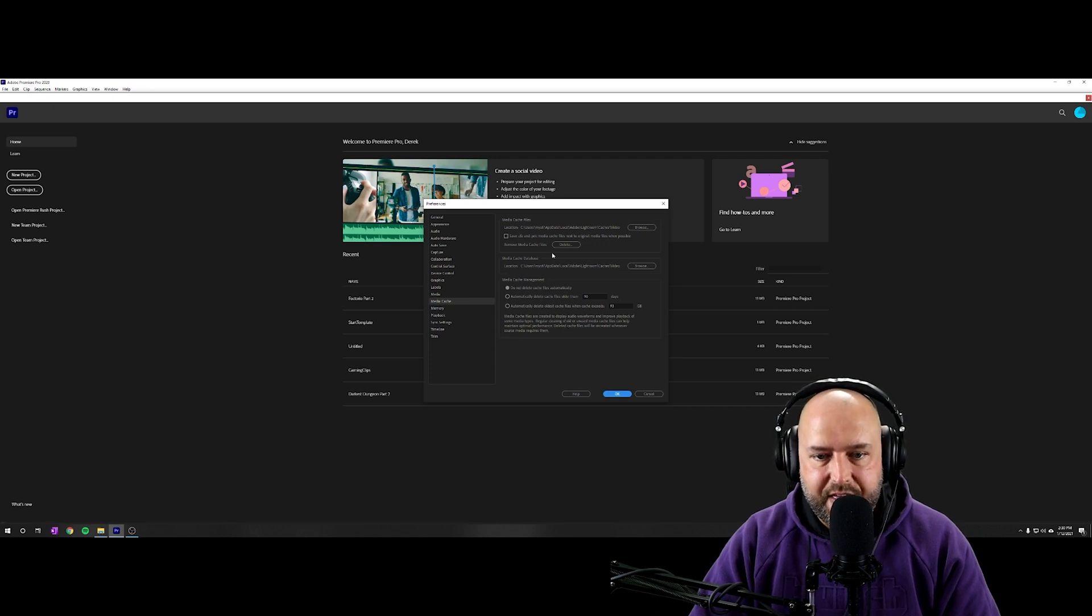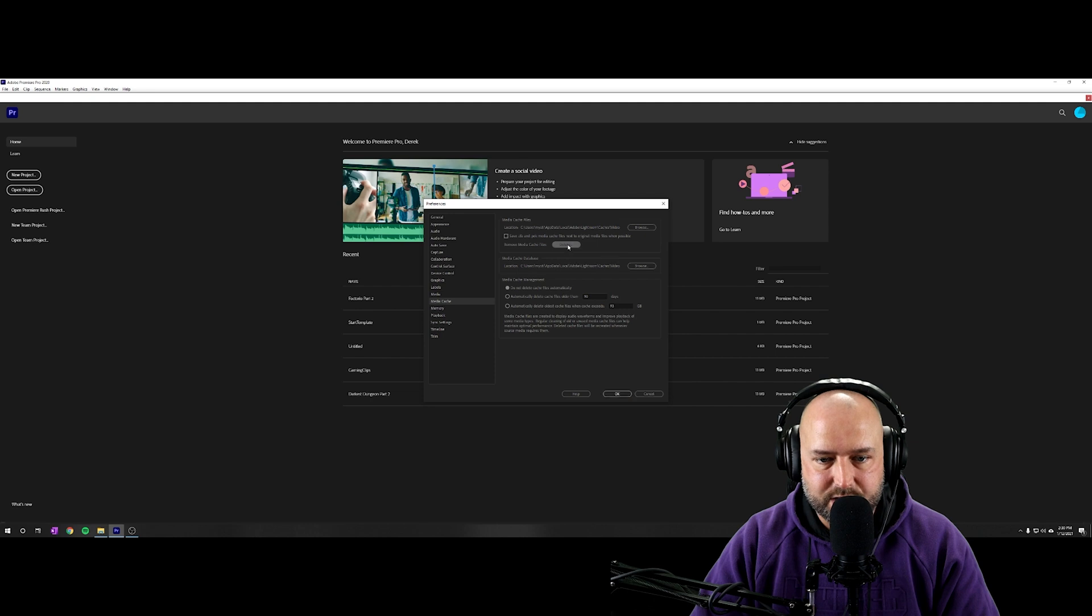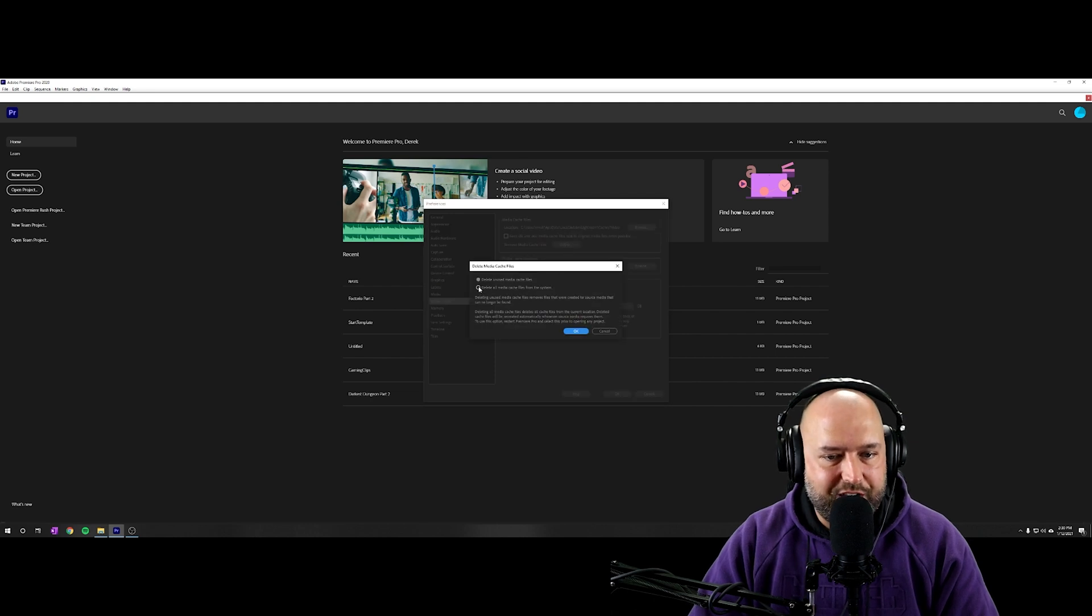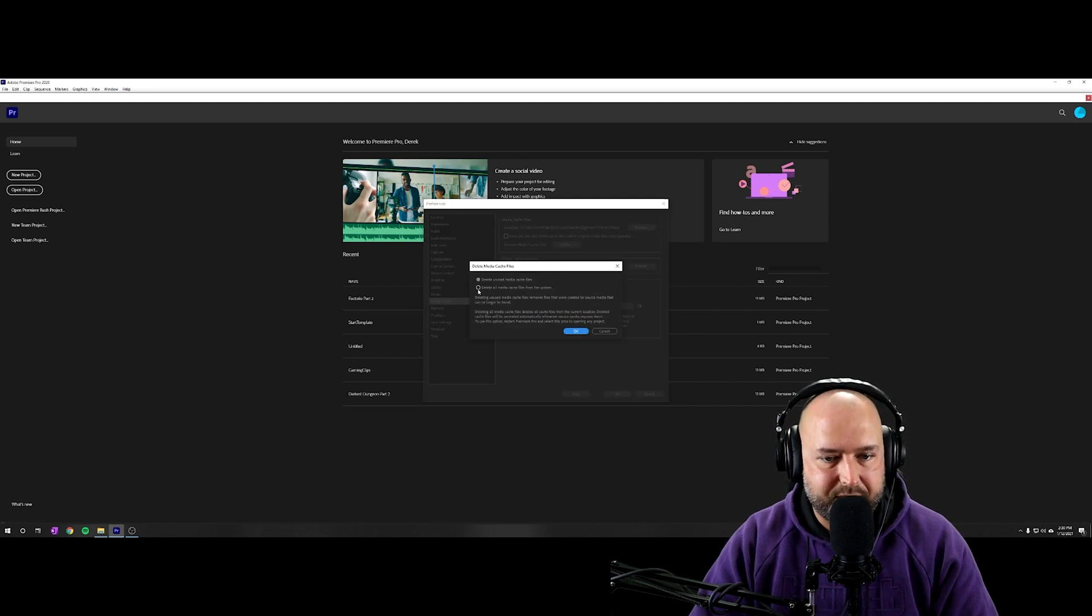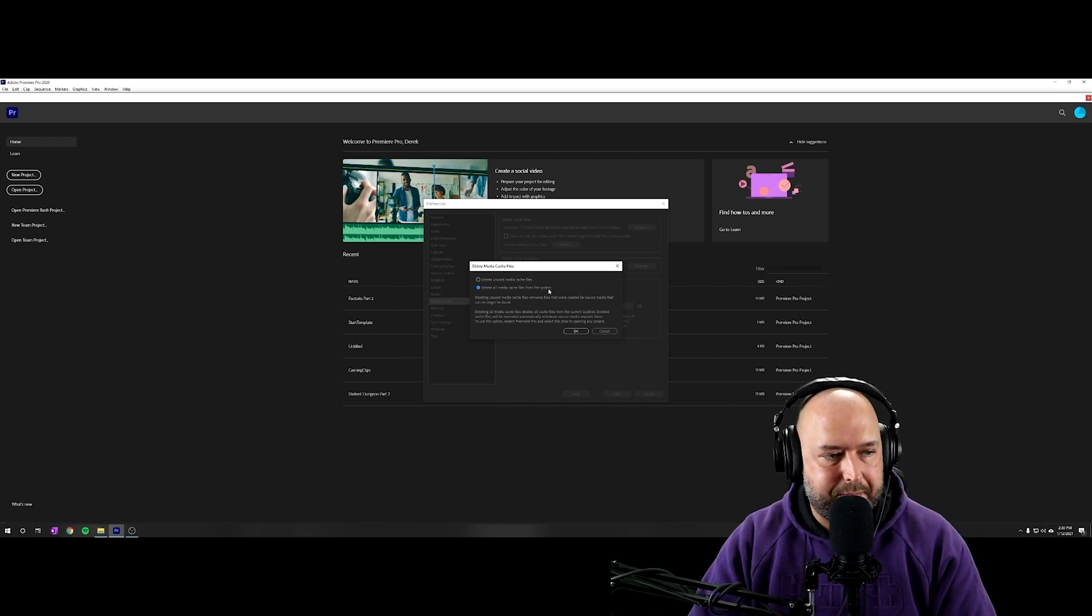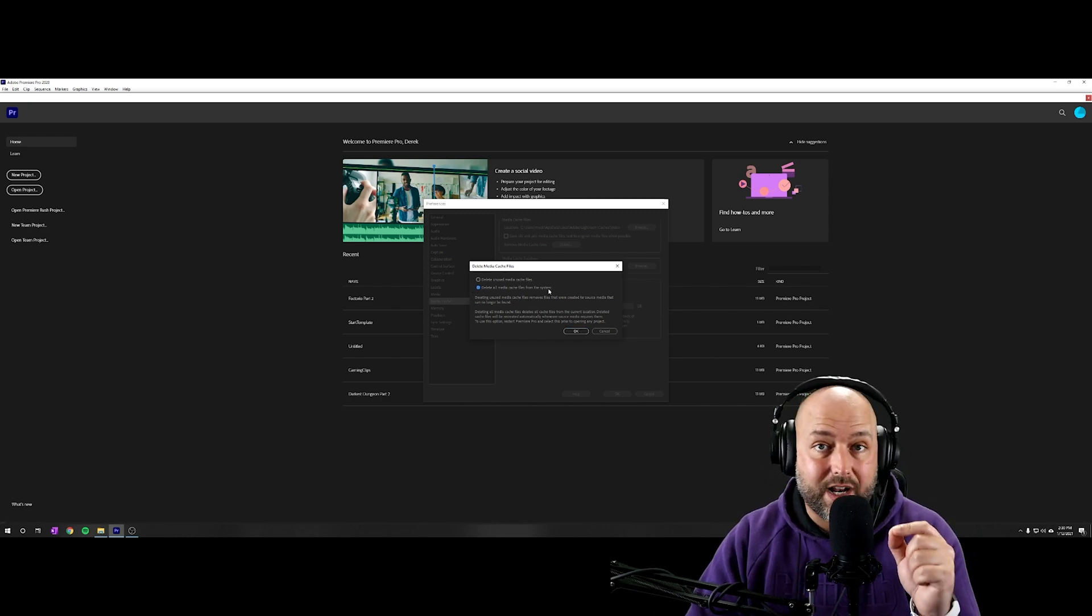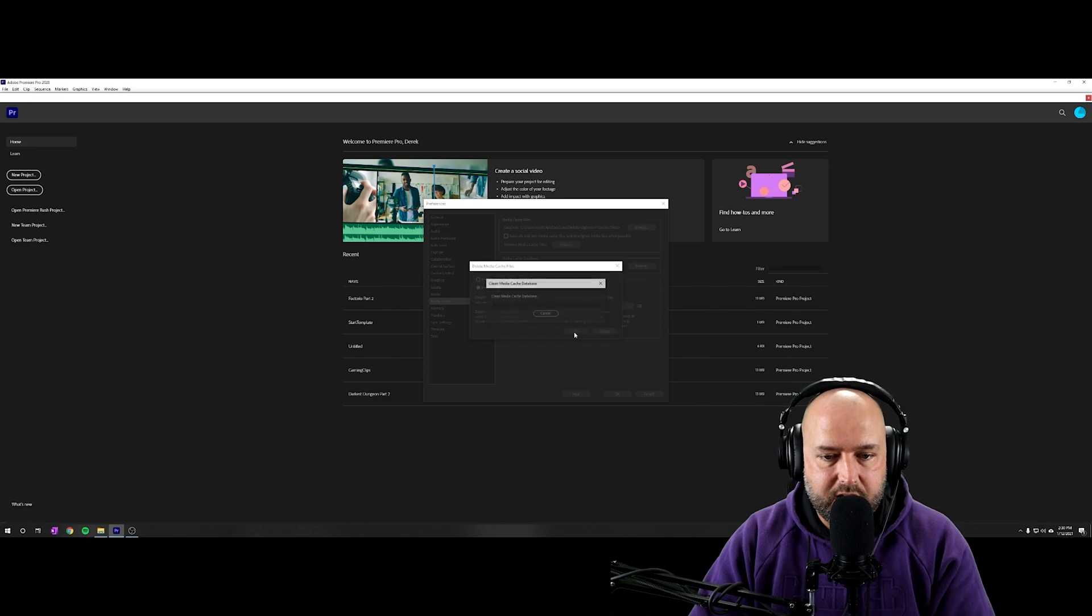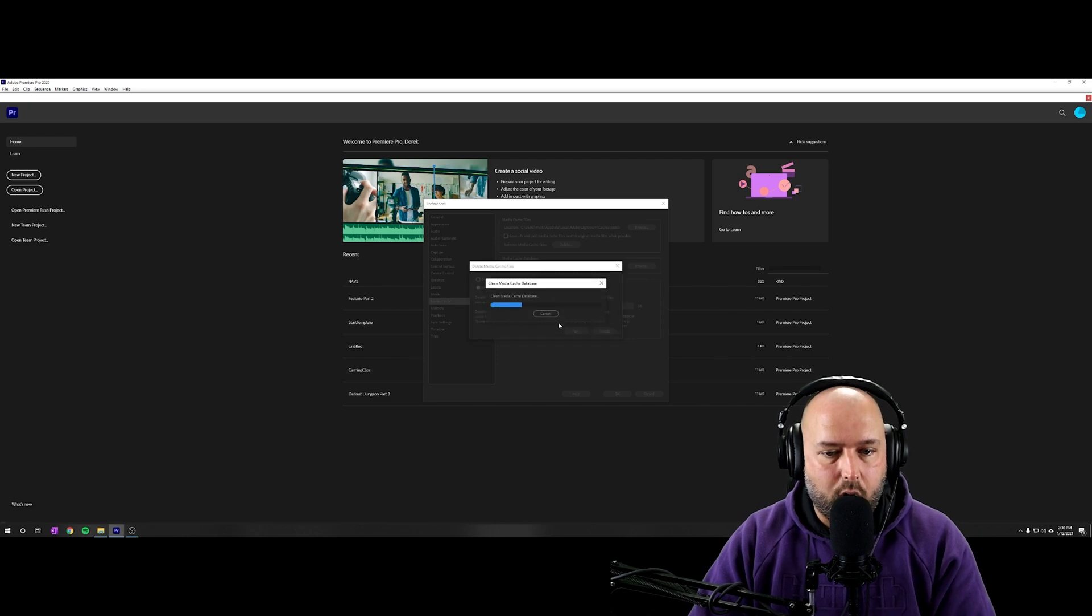And then you're going to see remove media cache files. We're going to click on that. And you want to check the box that says delete all media cache files from the system. If you're not able to select this, that means that you did not close the project file that you need to close. So then we're going to click okay.